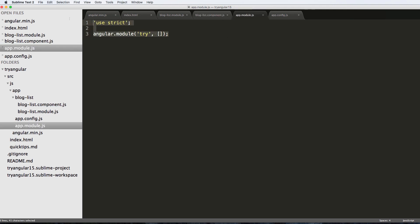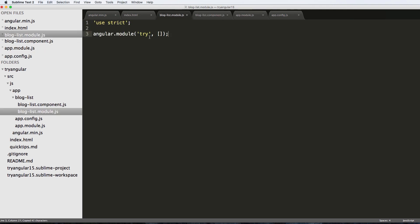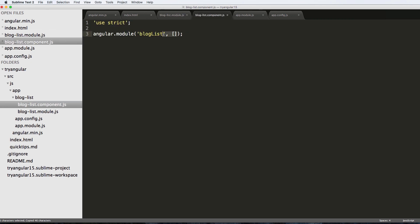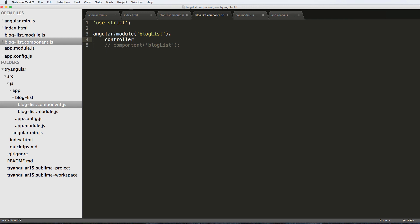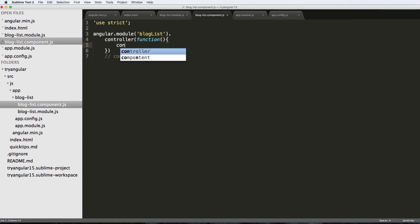Inside of our app module I'm going to copy that code and paste it into our blog list module. Here I'll name it blogList — note the camel casing, that's important and we'll see what it does shortly. We're just declaring the module like before. Then in the component we paste it in, use .controller, call it blogList, and pass in a function. All I'm going to do for now is console.log.